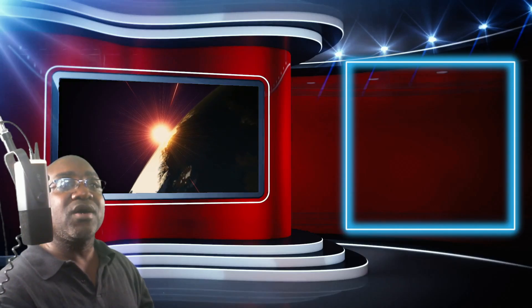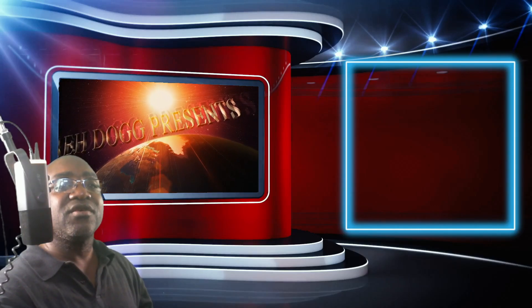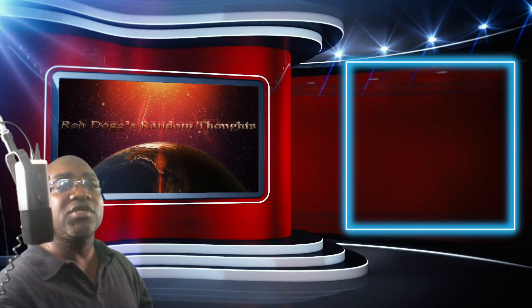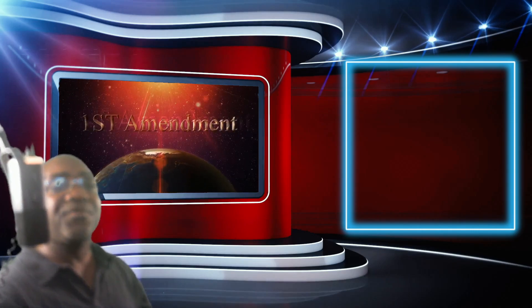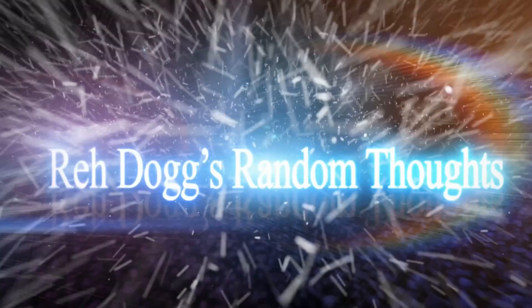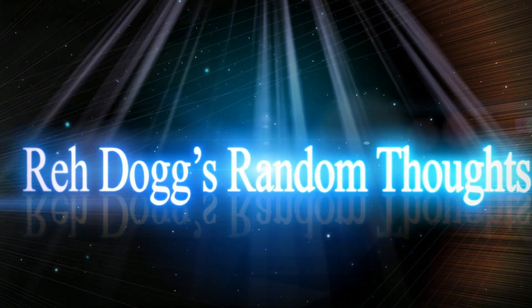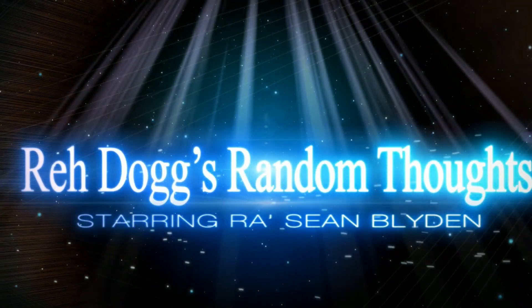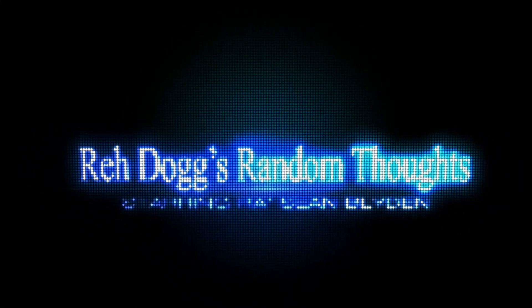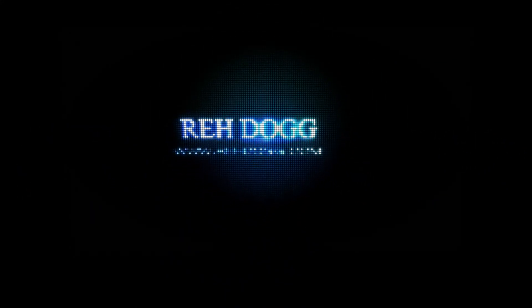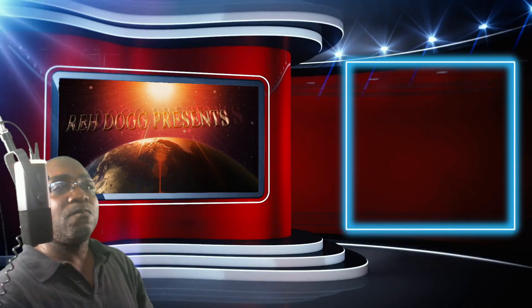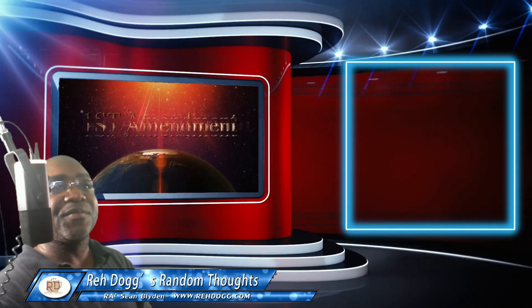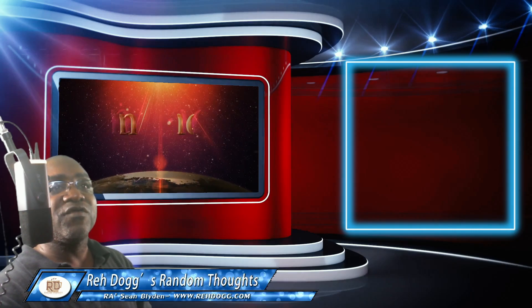We're going to talk about everyday actions that can get you arrested according to the critics of Trump. Welcome to Raydog's Random Thoughts, Rayshon Blyden here, politicalbombshow.com, raydog.com.